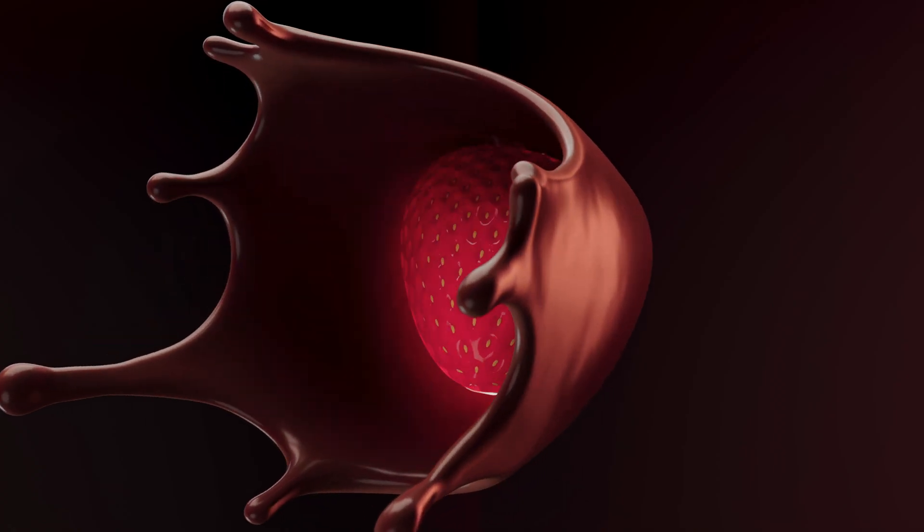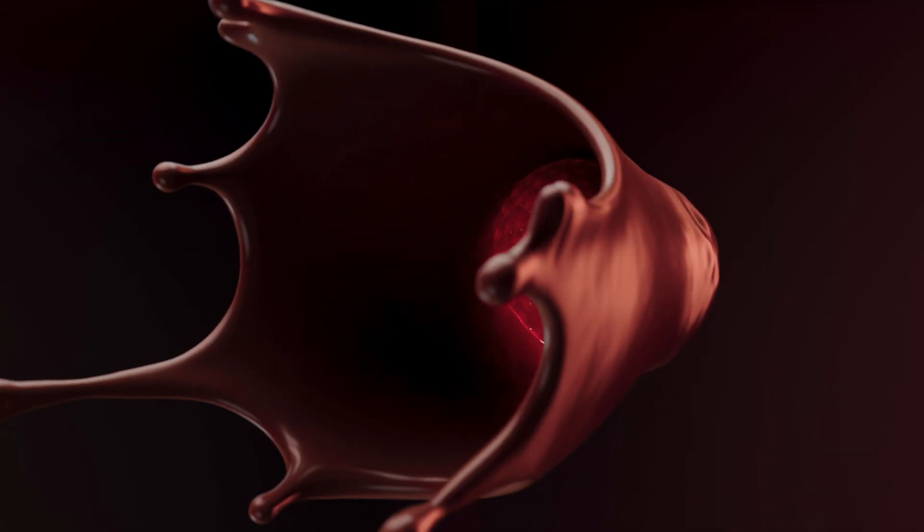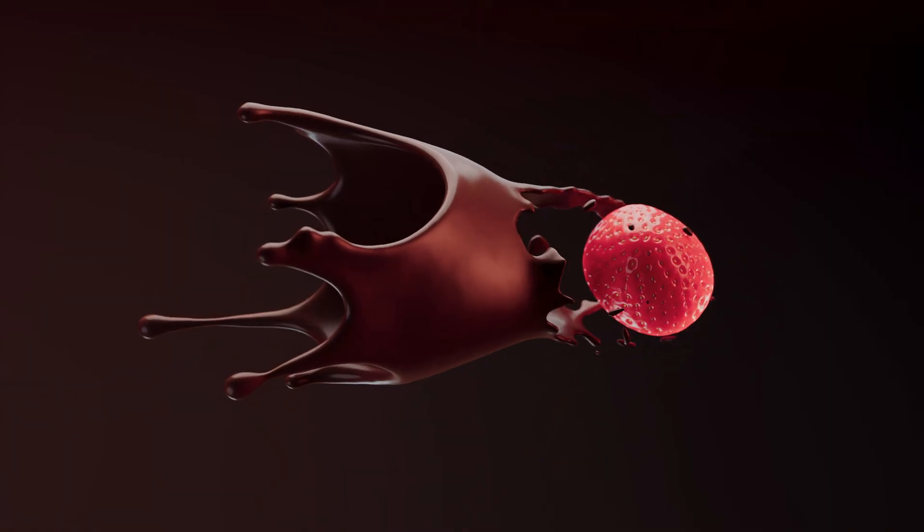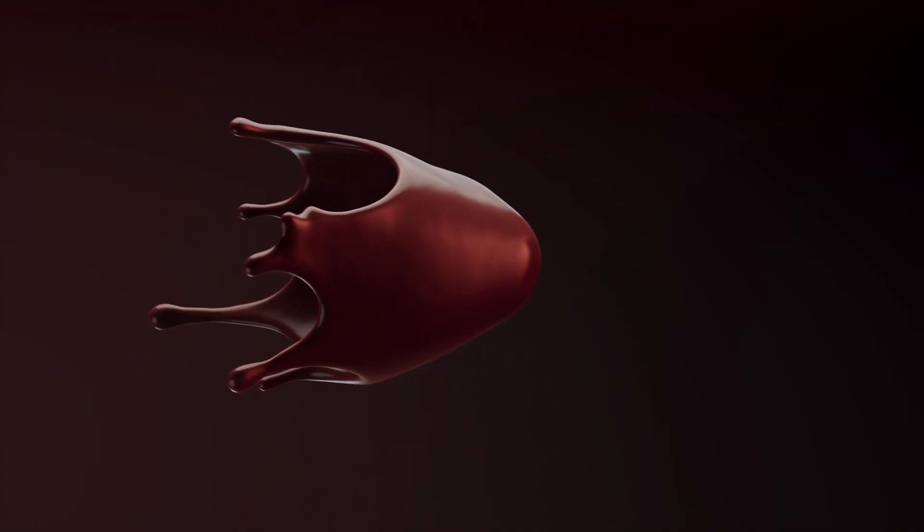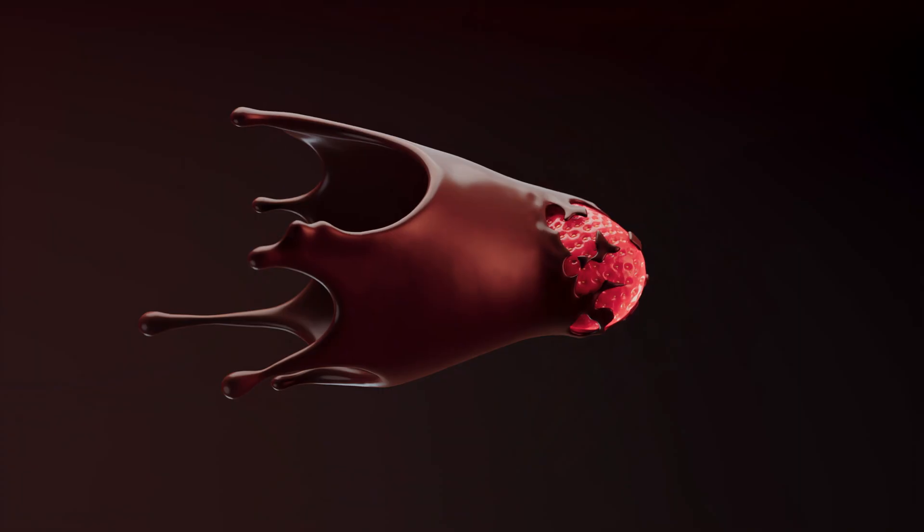Are you ready to take your Houdini skills to the next level? Join me on an exciting four-part journey where we will create a stunning scene of a strawberry splashing into liquid chocolate.